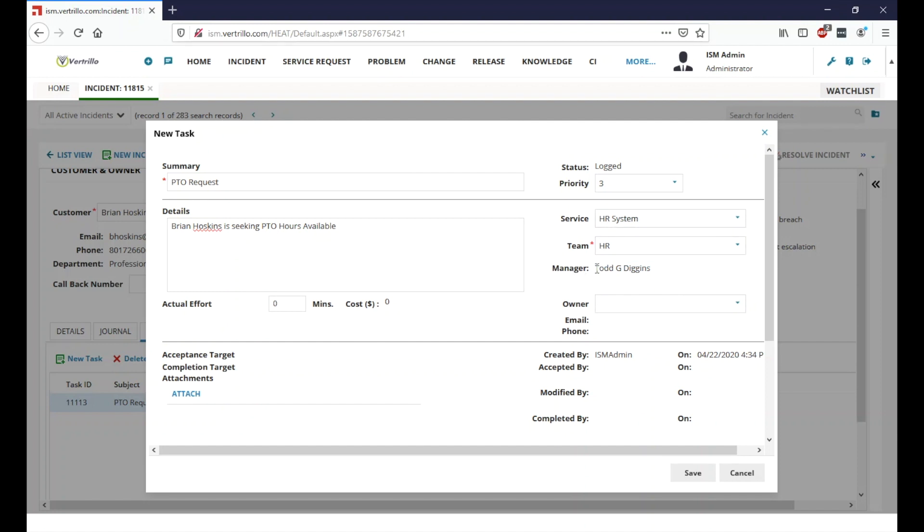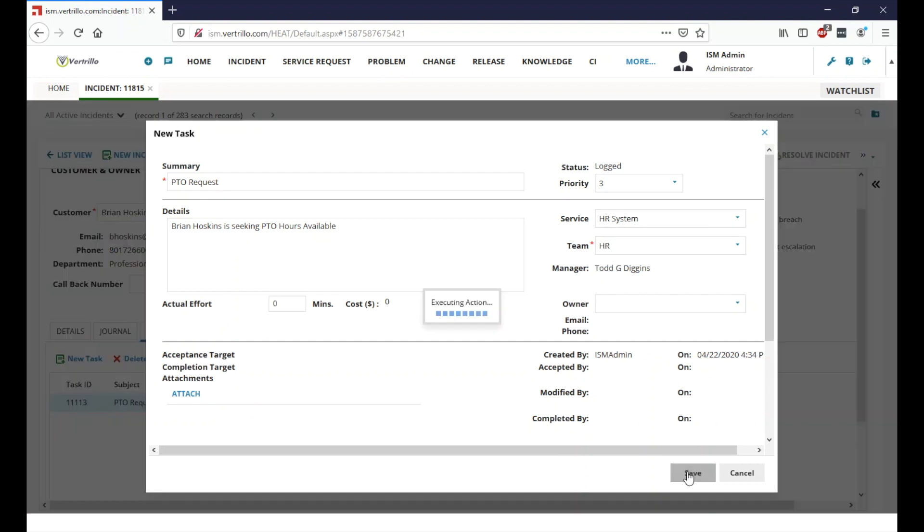It is telling me that the manager here is Todd Diggins. So if we don't hear back from HR at any point in time, we can go ahead and escalate to that manager. So we're going to go ahead and just hit save.